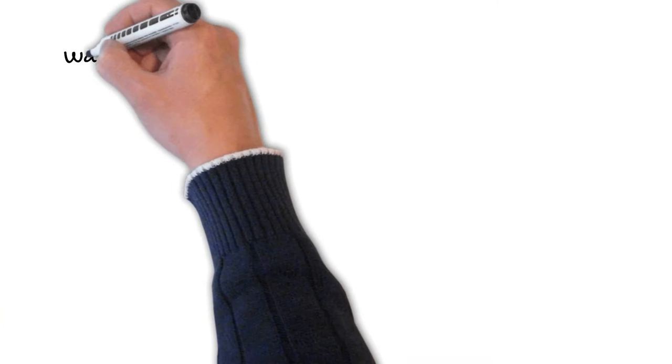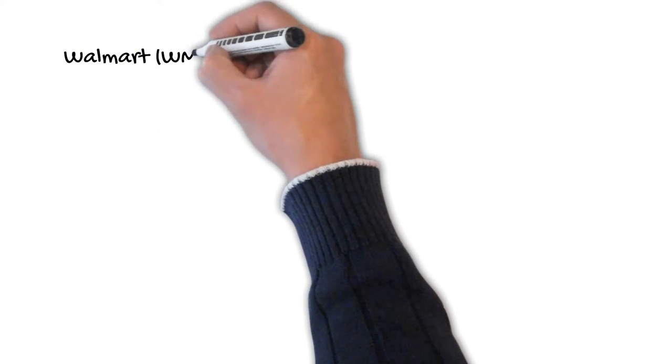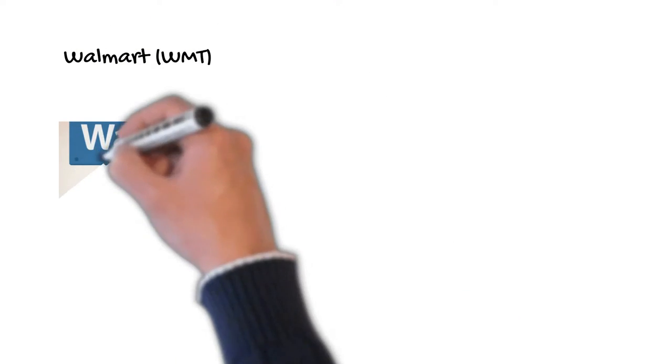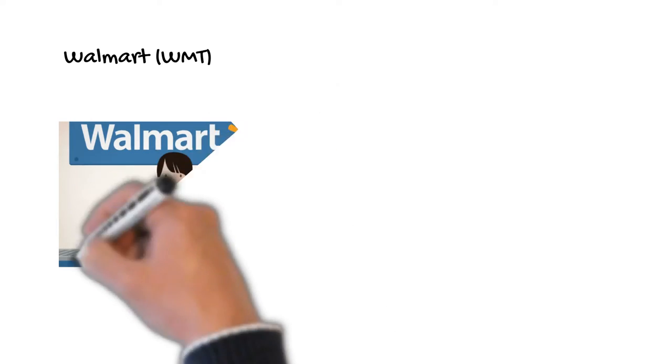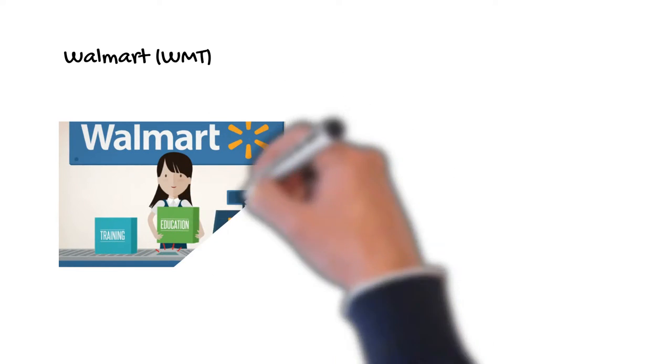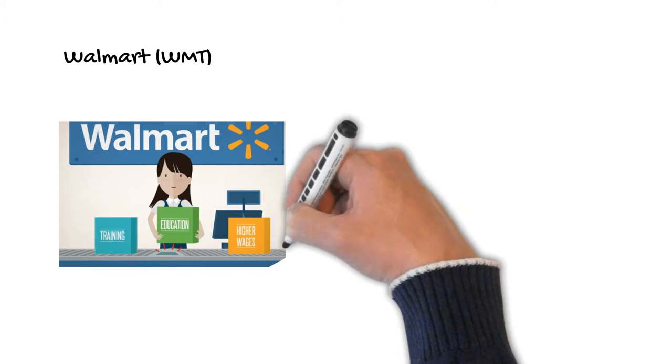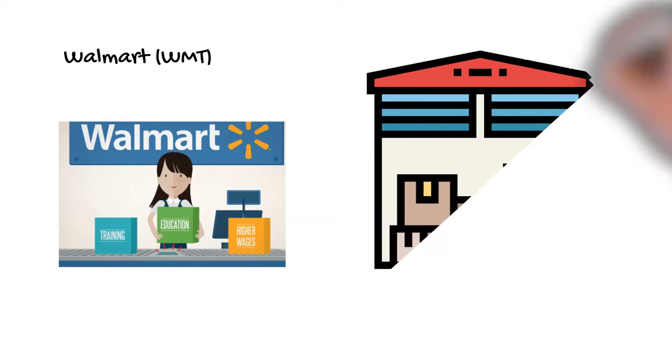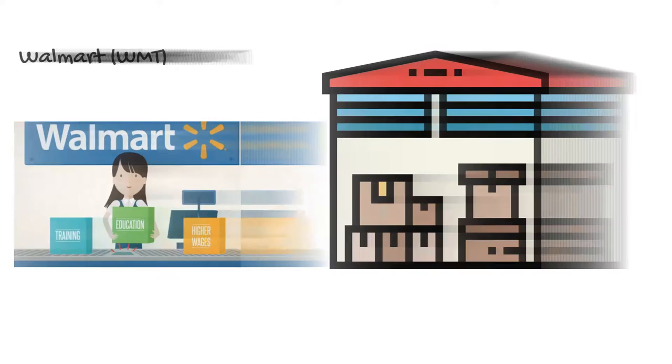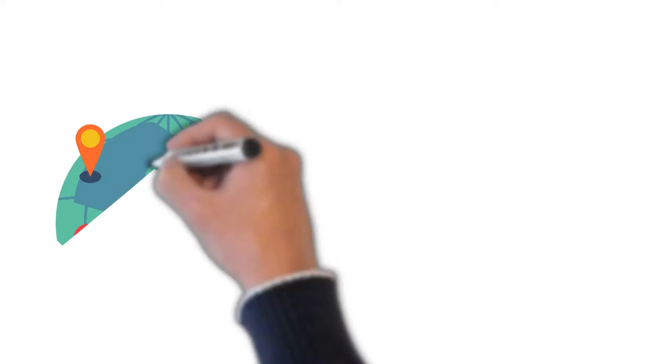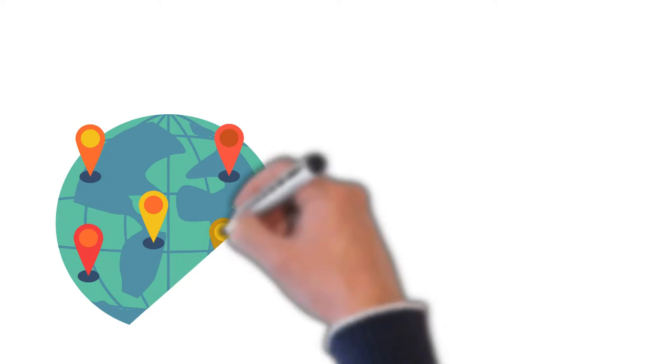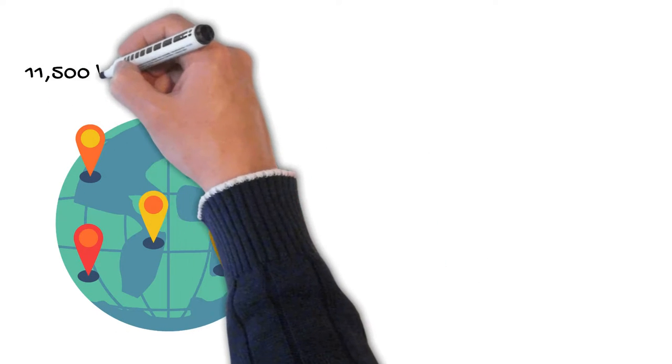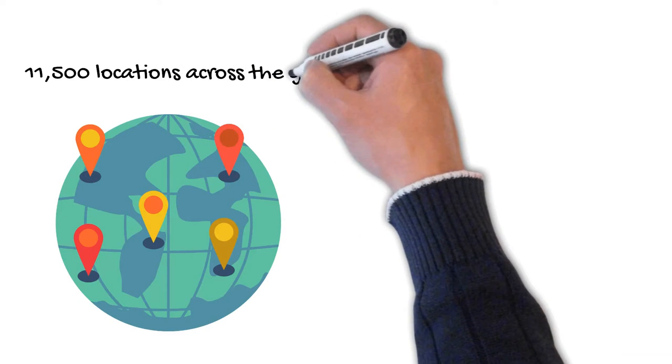Walmart, ticker code WMT, is a US-based multinational retail corporation that operates as a chain of discount department stores and a chain of warehouse stores. The company has over 11,500 locations across the globe and is the world's largest company by revenue.